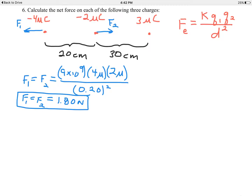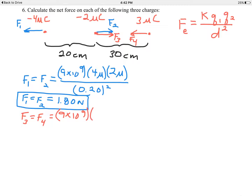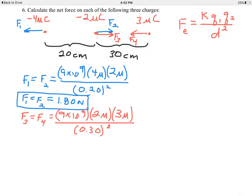Let's take the negative 2 microcoulomb and the positive 3 microcoulomb charge — those attract each other because they're opposites. I'll call these F sub 3 and F sub 4, equal and opposite. F sub 3 equals F sub 4 equals 9 times 10 to the 9th times 2 microcoulombs times 3 microcoulombs divided by 0.30 meters squared. That comes out to be 0.60 newtons, with direction indicated on the diagram.